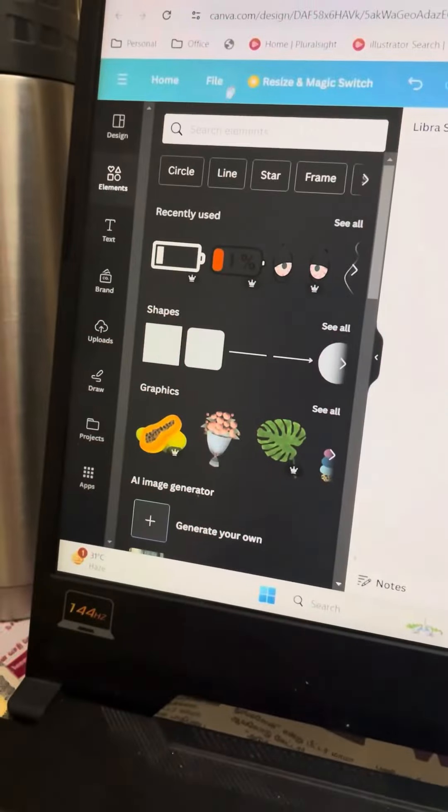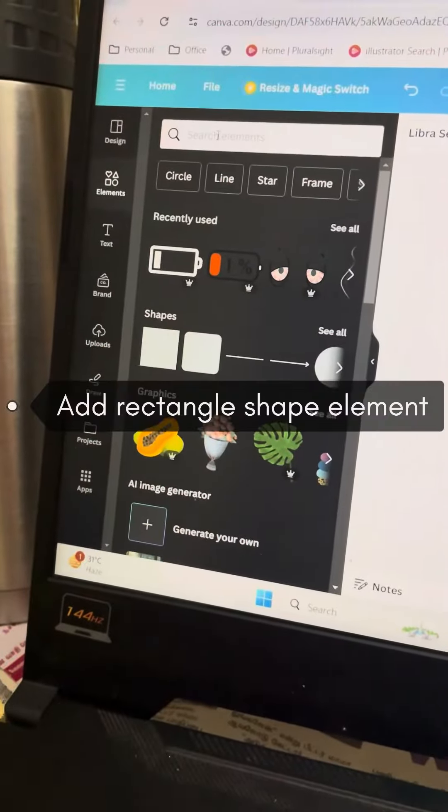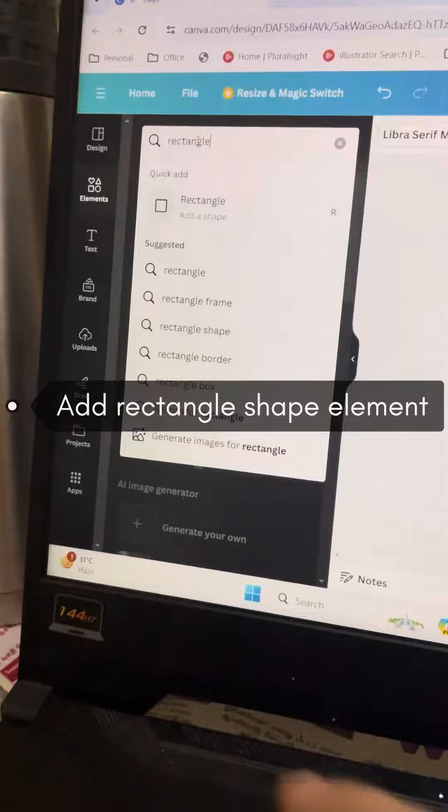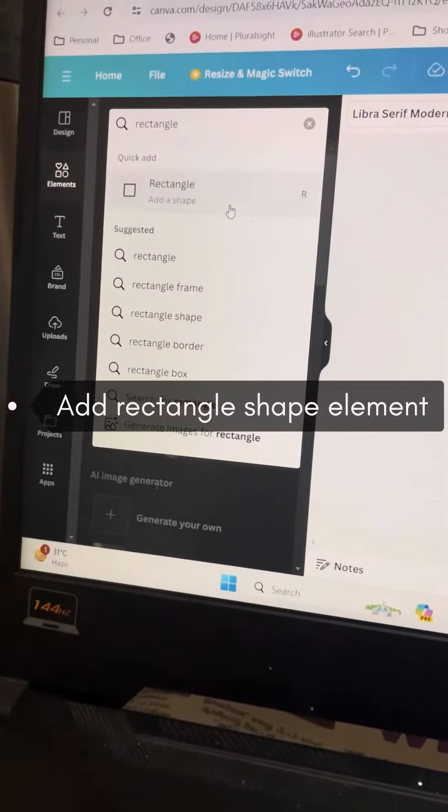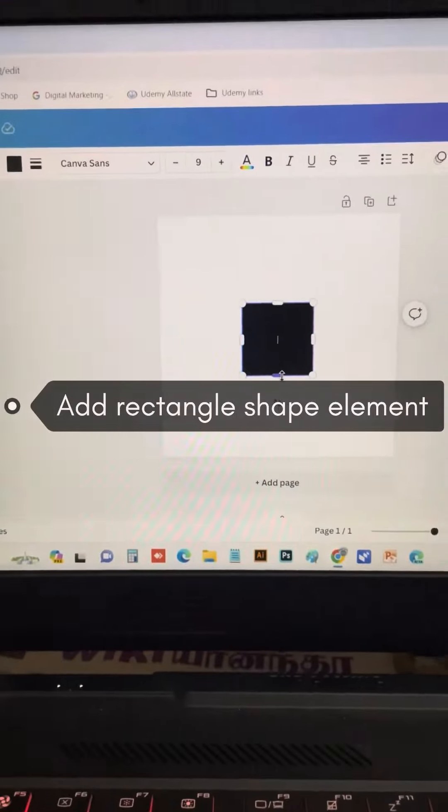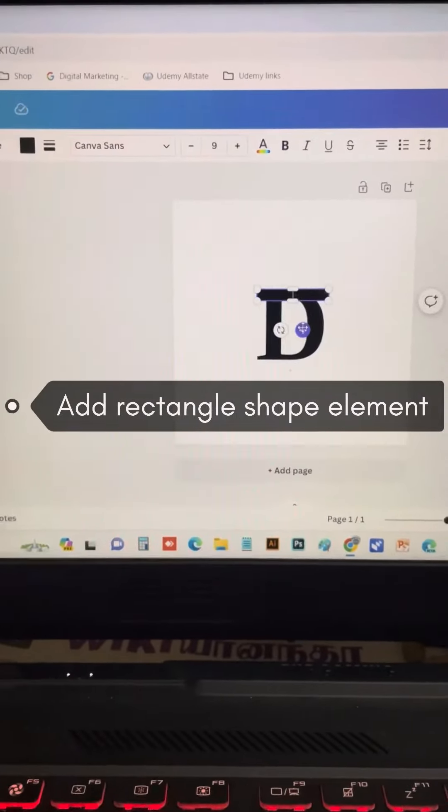Next, we're going to add elements to our design. We'll add a rectangle element and then add a background.